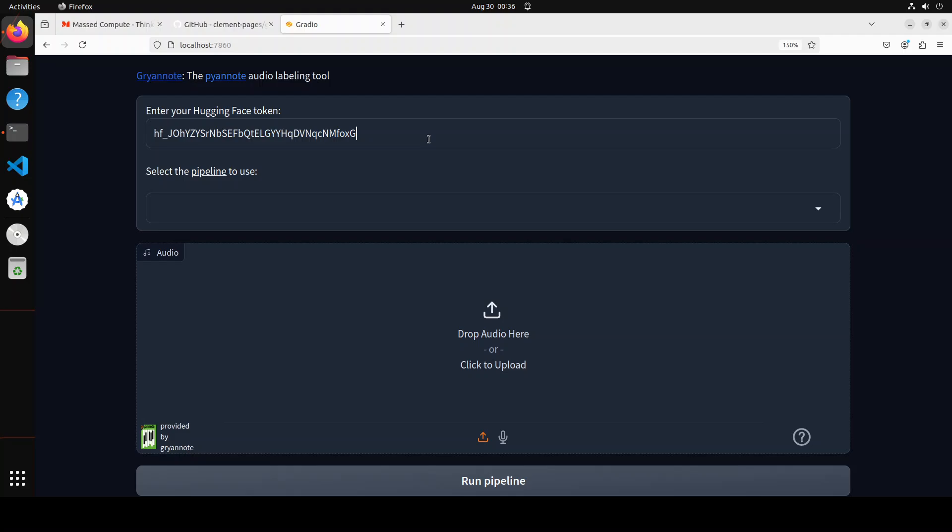You can just grab your free tokens from there. The read one is fine. And don't worry, I'm going to rotate this token after the video. Next up, you can select your pipeline.